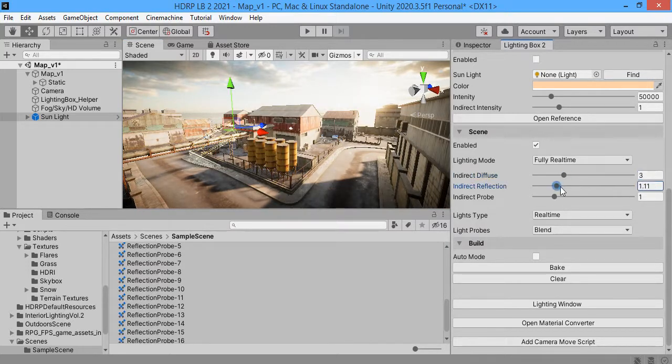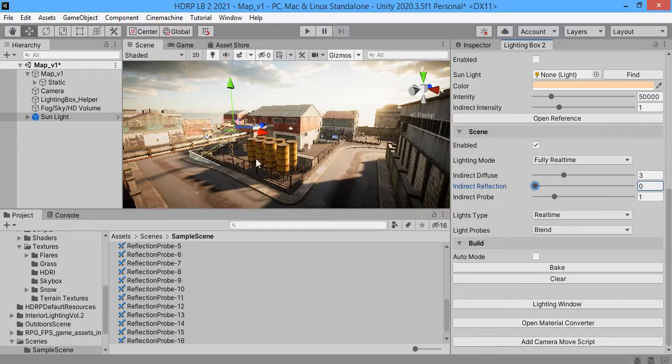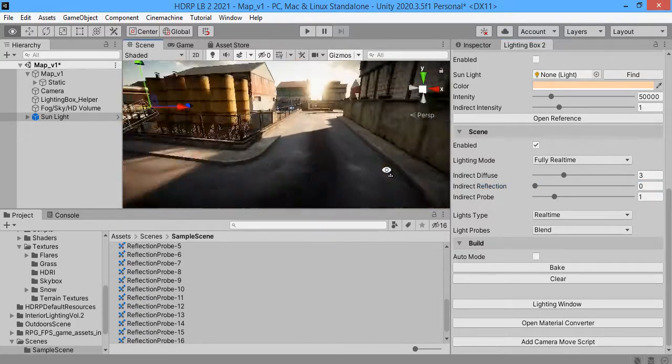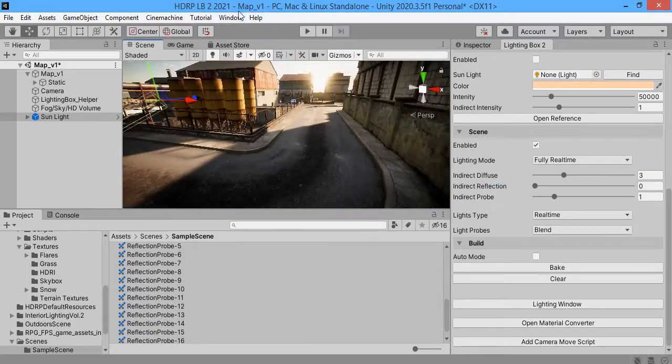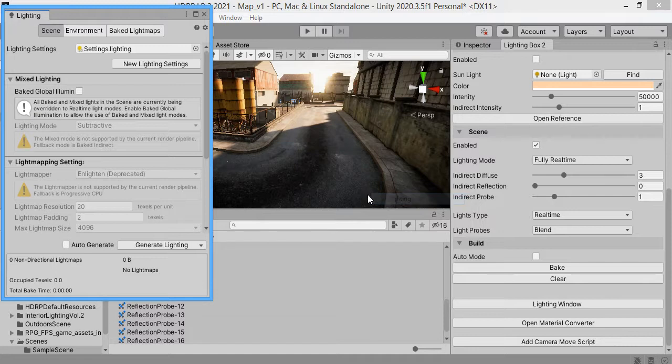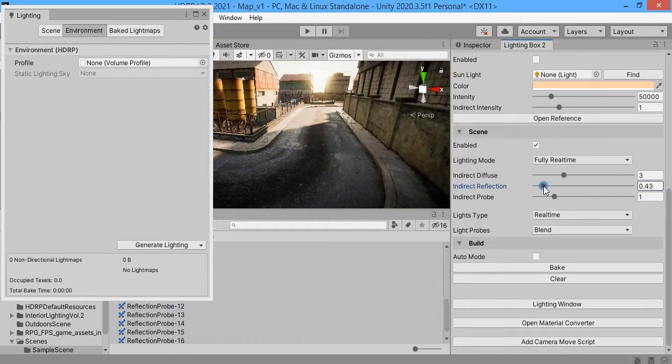This is the reflection, overall reflection. On the built in pipeline it's available here, but in HDRP it's available here.